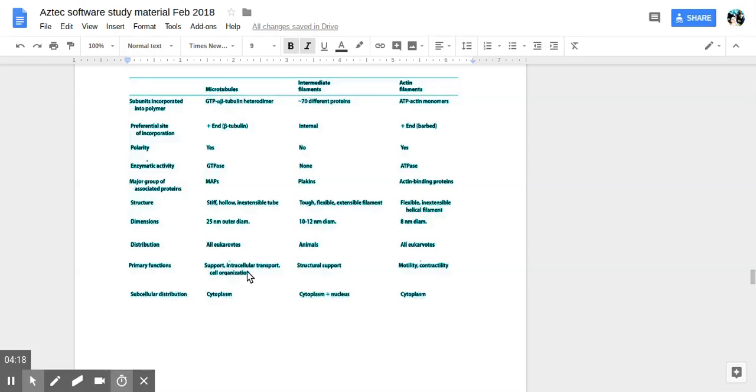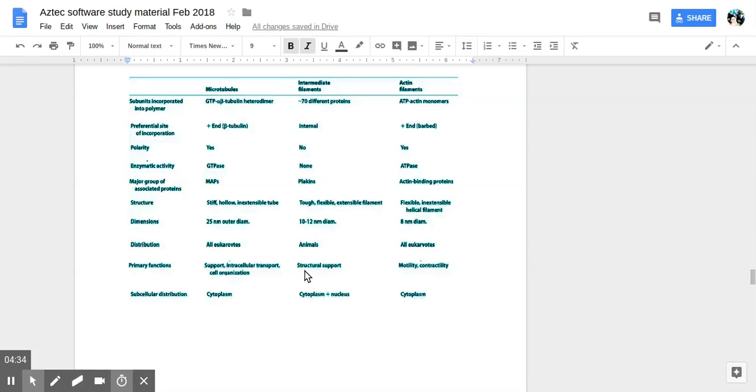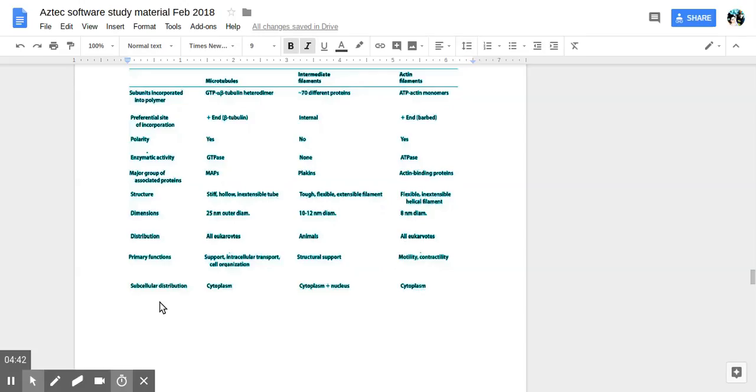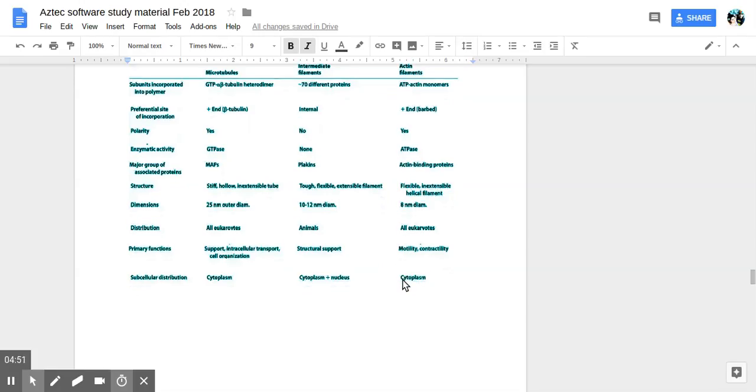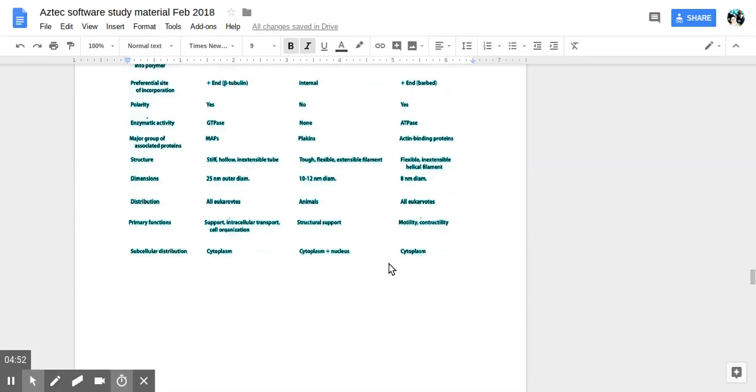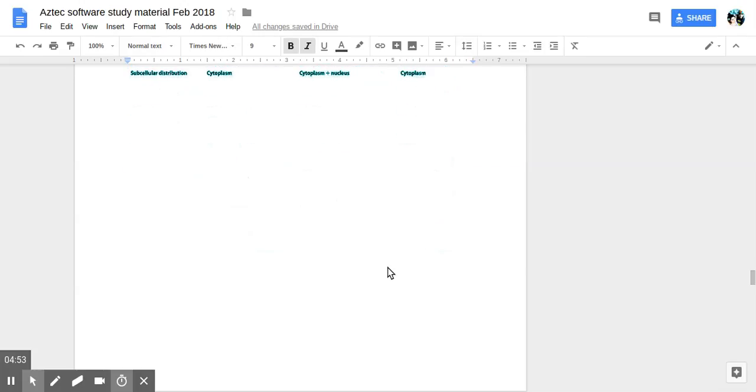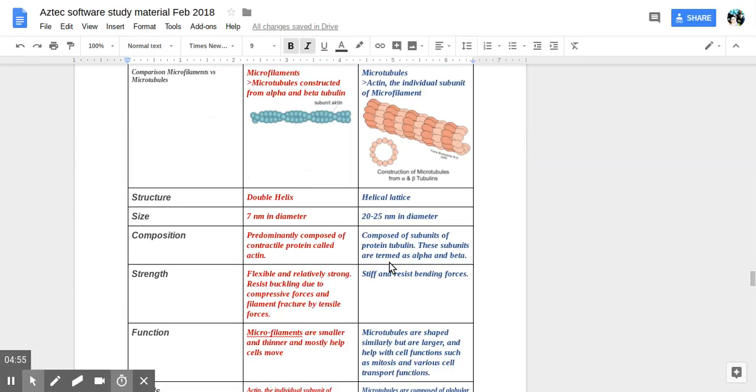And prokaryotes are when you just have a cell and no nucleus and everything's just all together. Primary functions. Support, intracellular transport, cell organization for microtubules. Intra means inside the cell. So between organelles and such. And then structural support for intermediate and motility and contractility for actin. Subcellular distribution. Cytoplasm for microtubules. Cytoplasm and nucleus for intermediate. And actin, also cytoplasm.